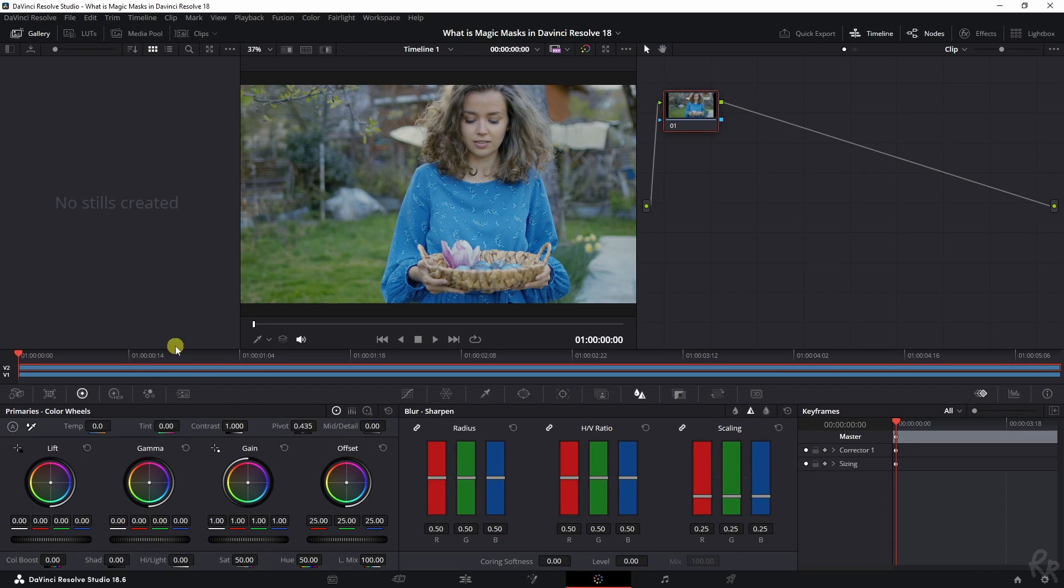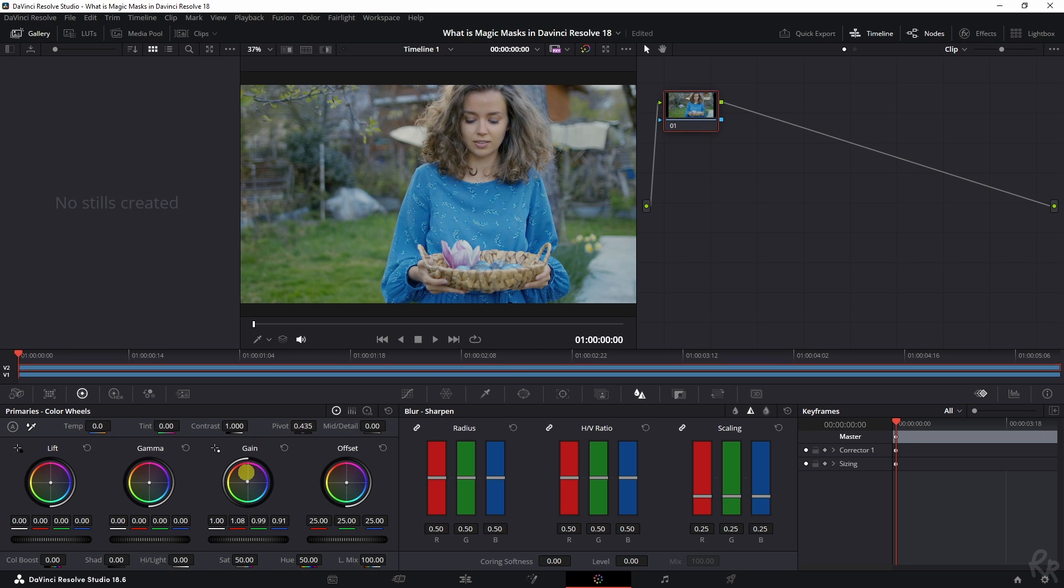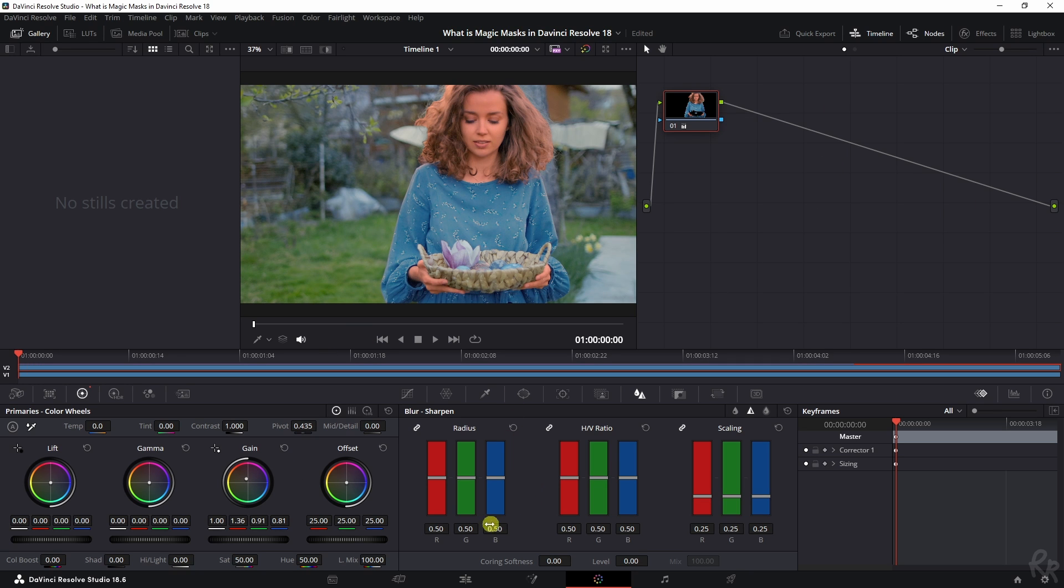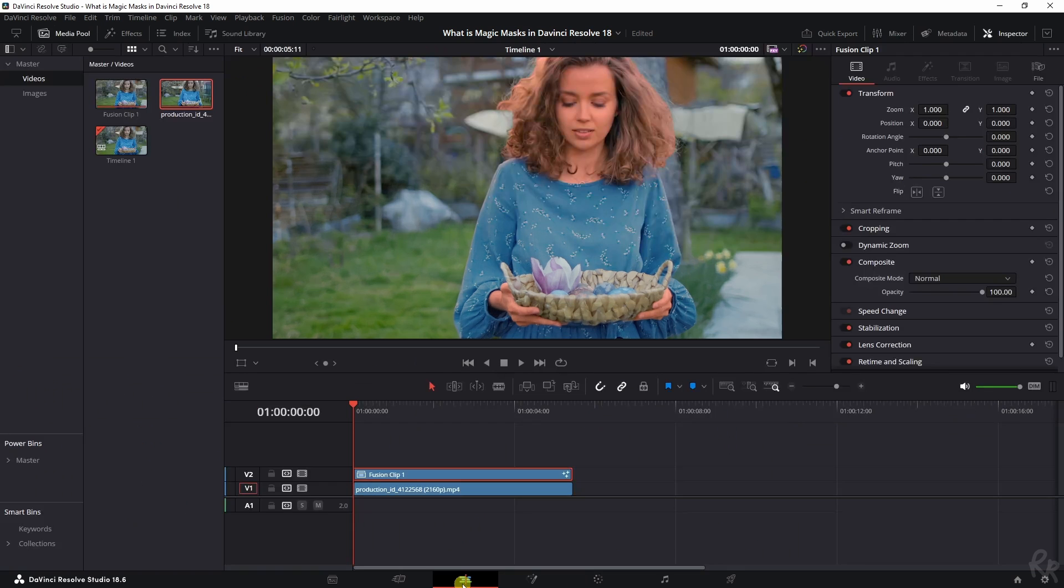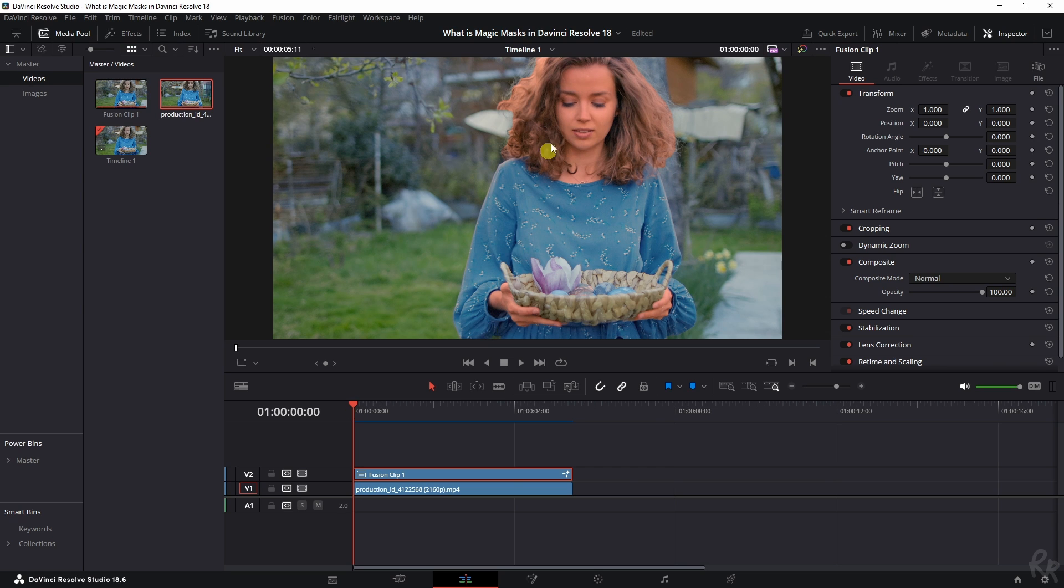Now the mask is tracked. We can now go to the Color tab. We need to make sure that we select the Fusion clip, so that's the top one. Just for the sake of this tutorial, I'm going to change the color to a little bit orange. Once you're done with your color grading, you can go back to the Edit tab.